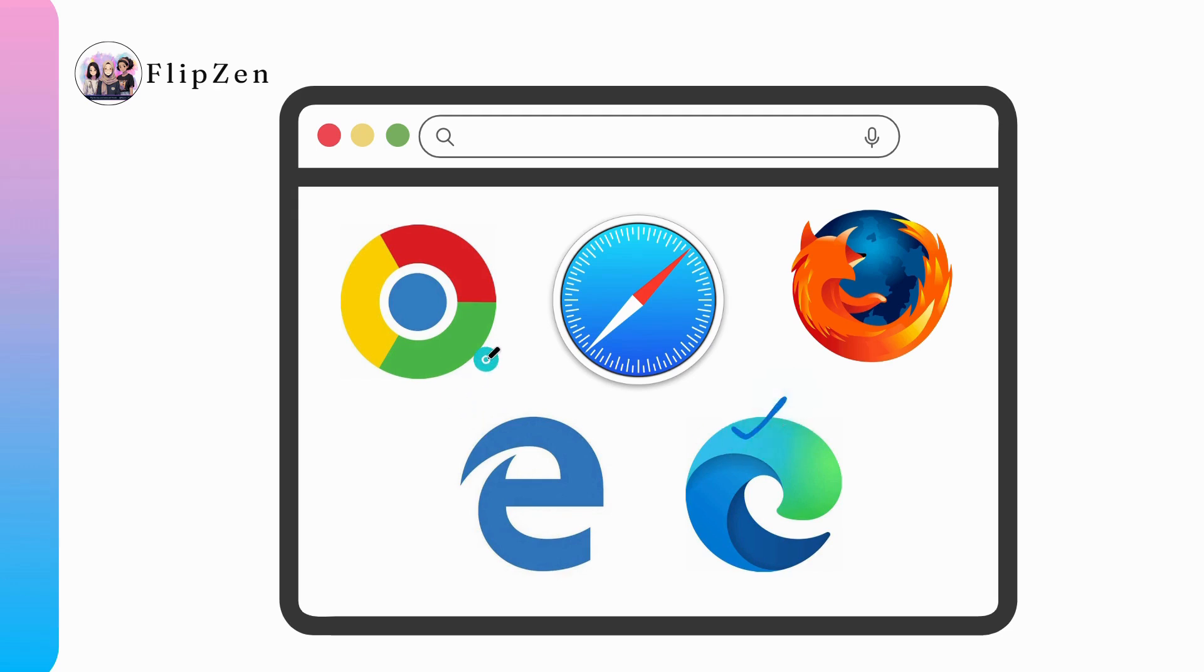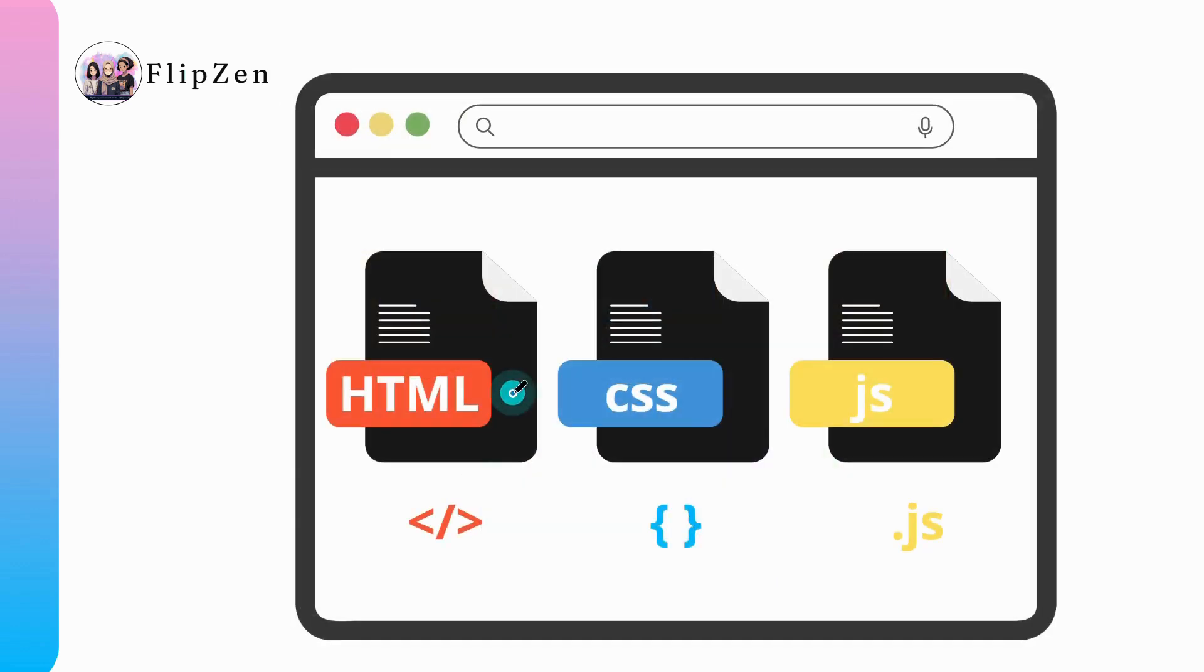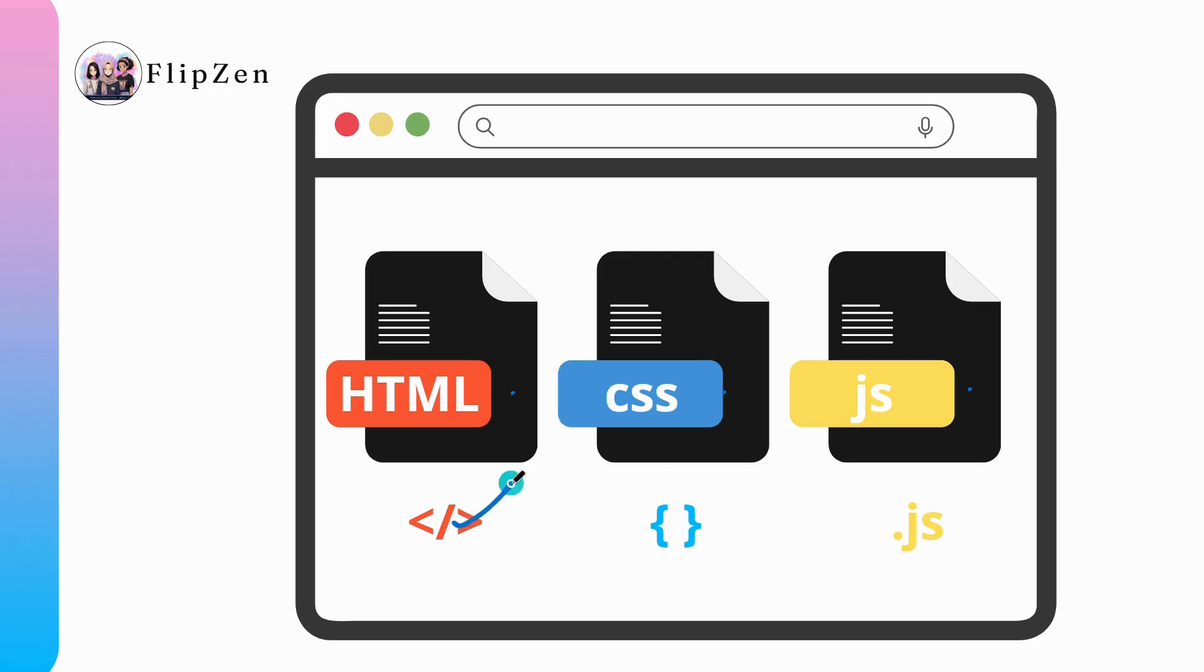No matter what browser we like to use, all of these applications do the same thing. They take different files such as HTML, CSS, and JavaScript and they render them into a website. Even though most modern websites are created using these three different files.